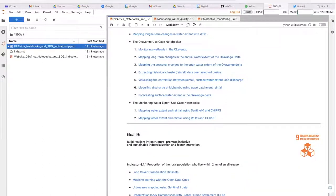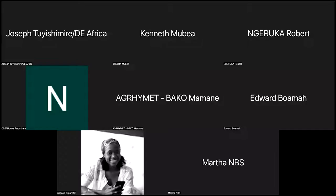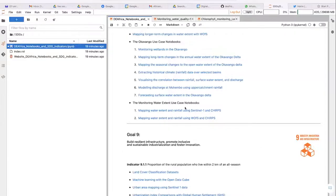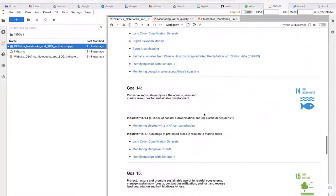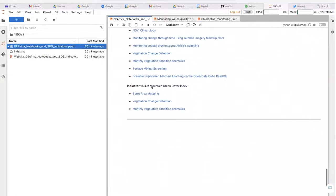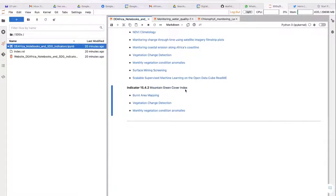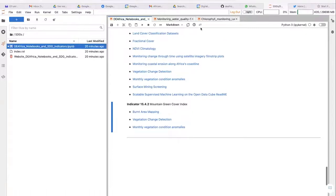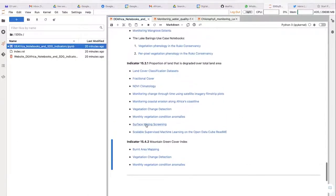Pausing here for any questions — or if there's a specific notebook you'd like us to go through. This was sensitization of what we have, including the new SDG notebook that summarizes everything. Our team is working hard to improve the glossary, and as Edward mentioned we're developing a mountain green cover index for checking green cover on our mountains, borrowed from other open-source algorithms. We also have a mining notebook available to look at the land effects of mining for a specific area.